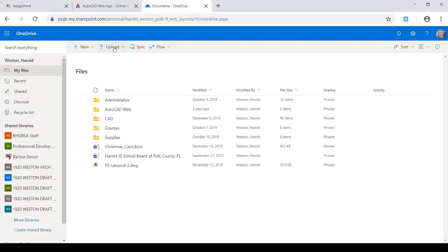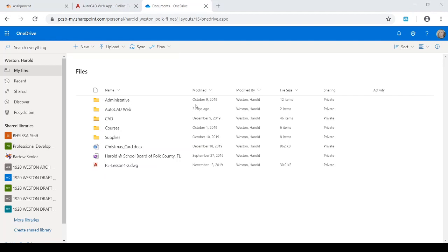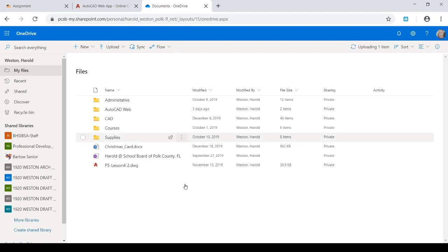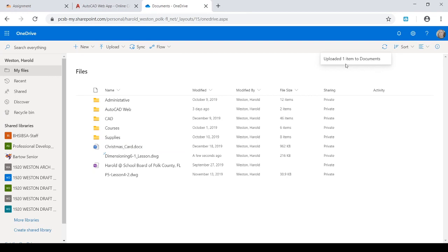So I'll pick Upload. And I'll Upload Files. And we're going to upload it from my Documents. So I'll scroll down until I find that Dimensioning 6-1 Lesson. Click. Open. And it will upload it to my OneDrive. And it may take a few seconds. Sitting here waiting on it. Upload it. OneDrive. One item to Documents. And there it is.